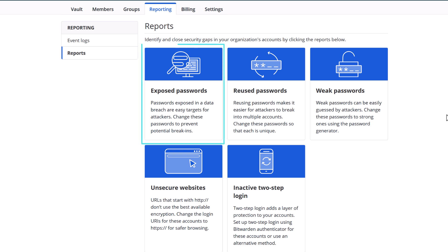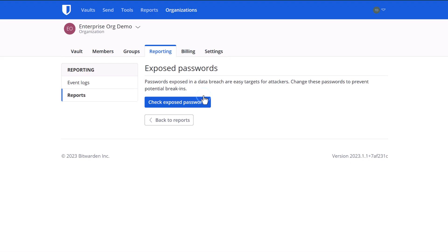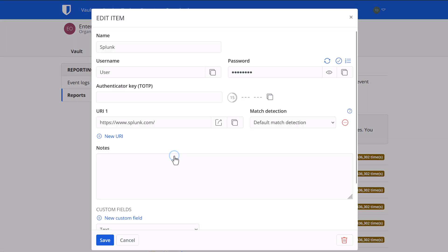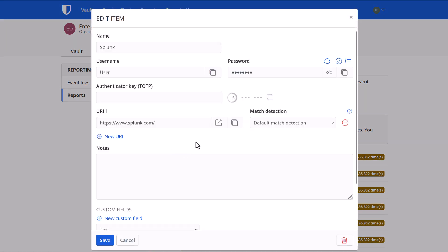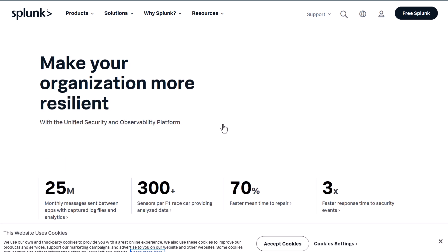The first, exposed passwords, will show you any passwords that were exposed in a data breach. So these are known to be exposed. You'll hit check, and it will provide you a list of exposed passwords that are found within your organizational vault. You can navigate to each one, go to the site that's impacted, and go ahead and get that changed.